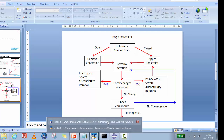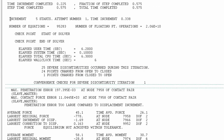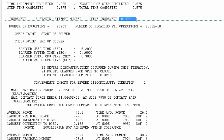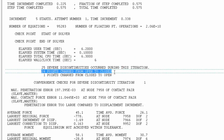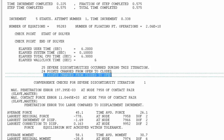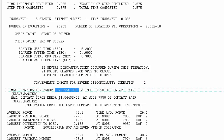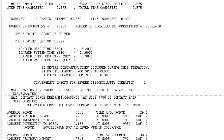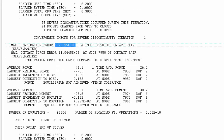Now let me show how to read this from the message file. At increment level 5 with a time increment of 0.338 (33%), you can see there are 25 severe discontinued iterations — 24 points changed from open to close and one point changed from close. The file shows that penetration is on the higher side, with contact pressure around 11.04. The penetration tolerance was not achieved.